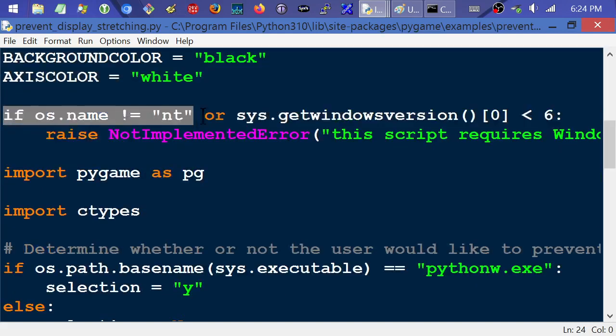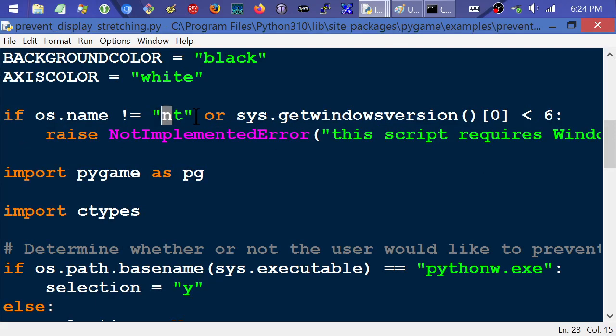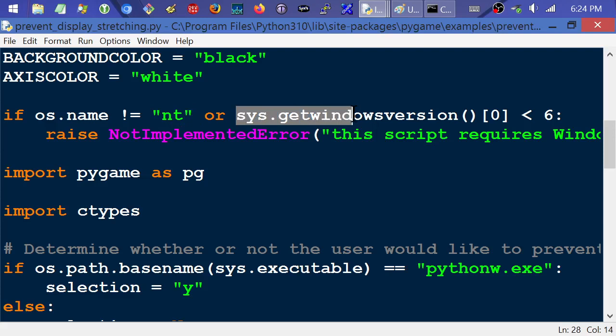And then right here, what it's doing is it's testing if your OS is NT, as opposed to like maybe Linux or Windows 9X or whatever the other possibilities might be. And then if it's not NT compatible, which any modern Windows would be, or if it's less than version 6, which version 6 was Windows Vista. I think mine's like 6.2 for Windows 8.1.